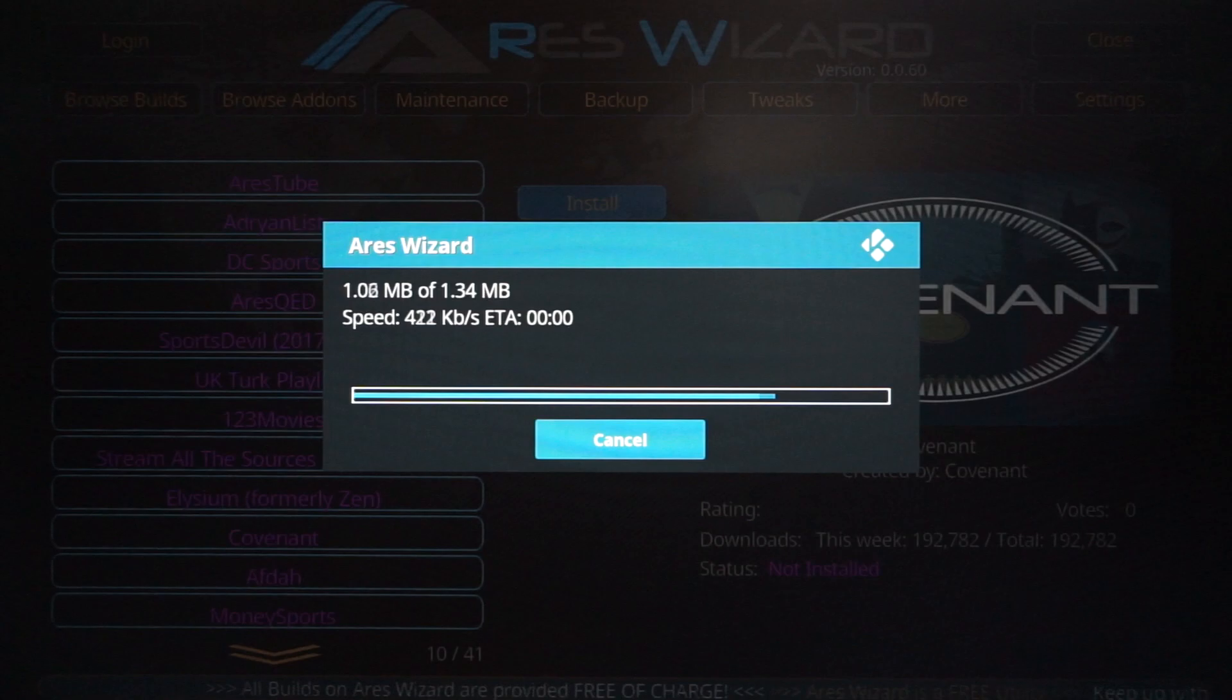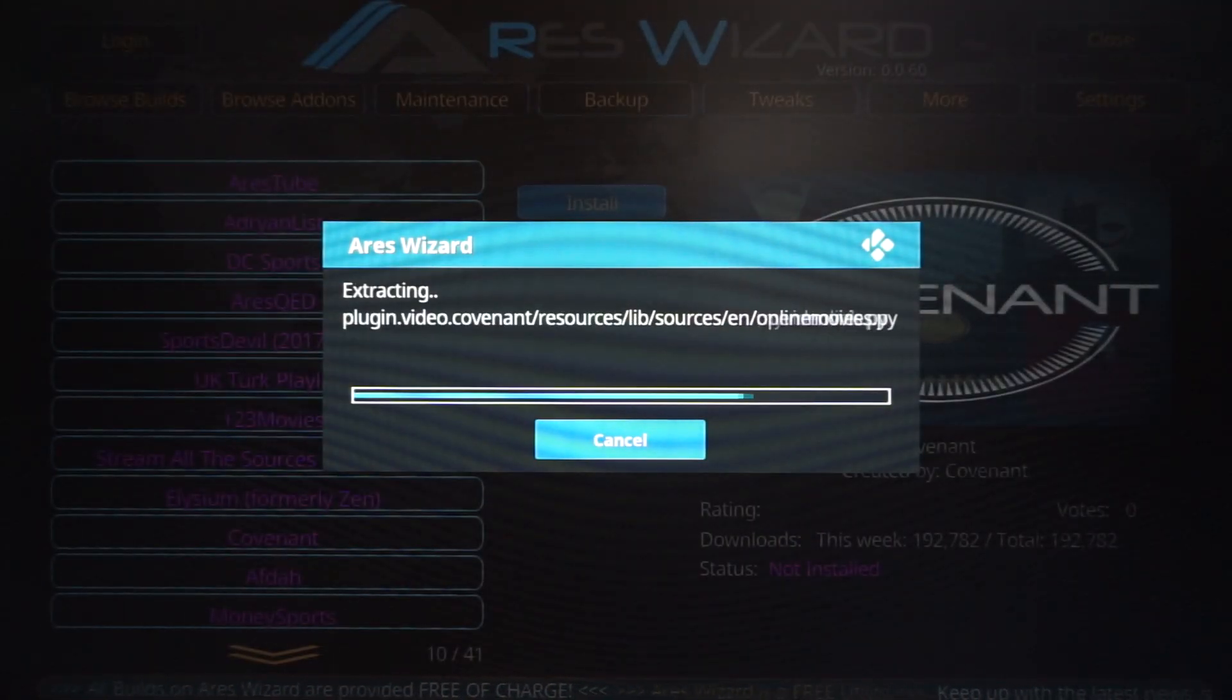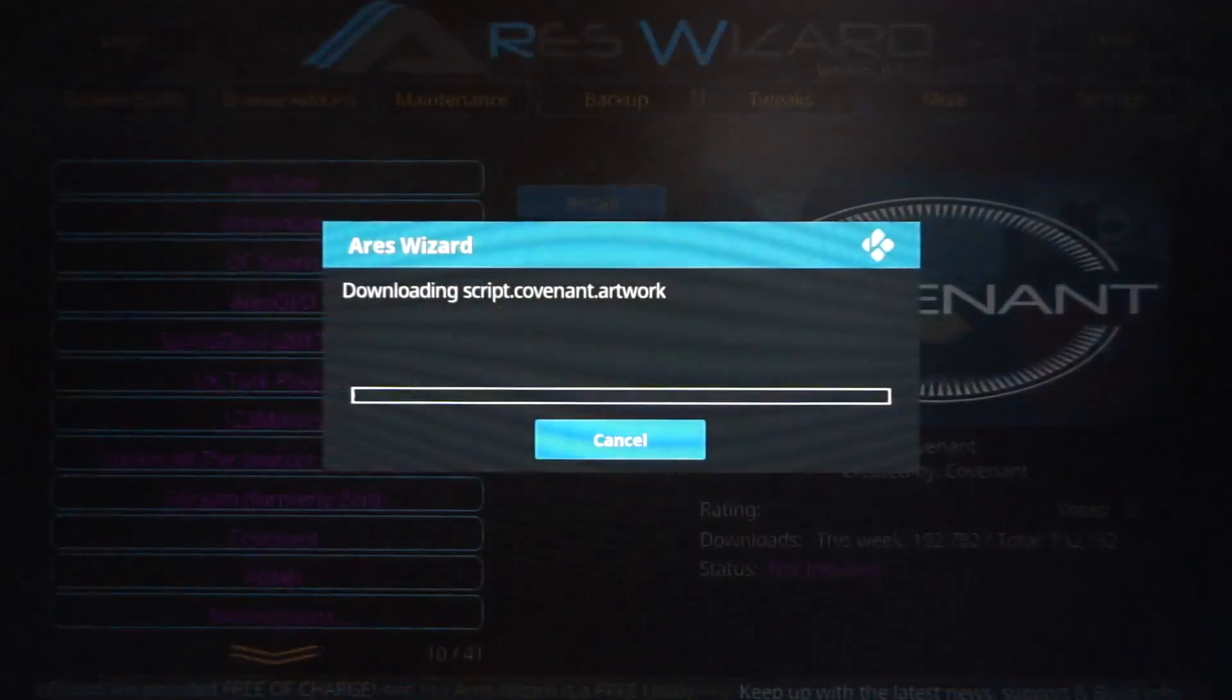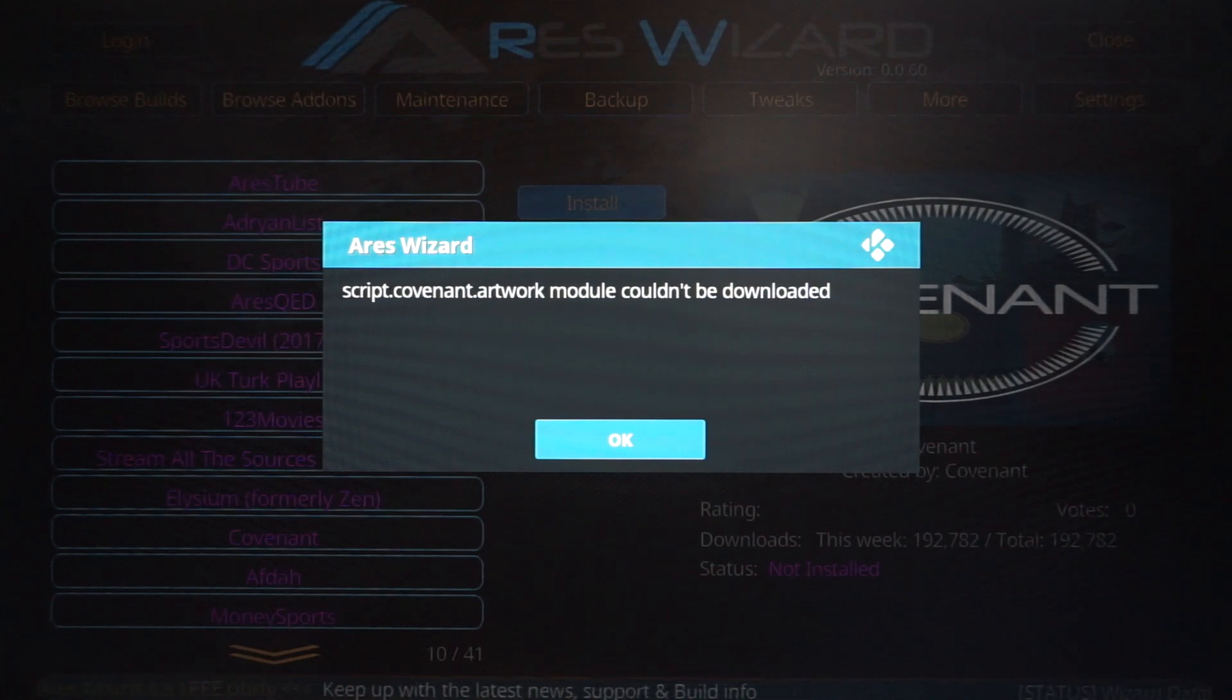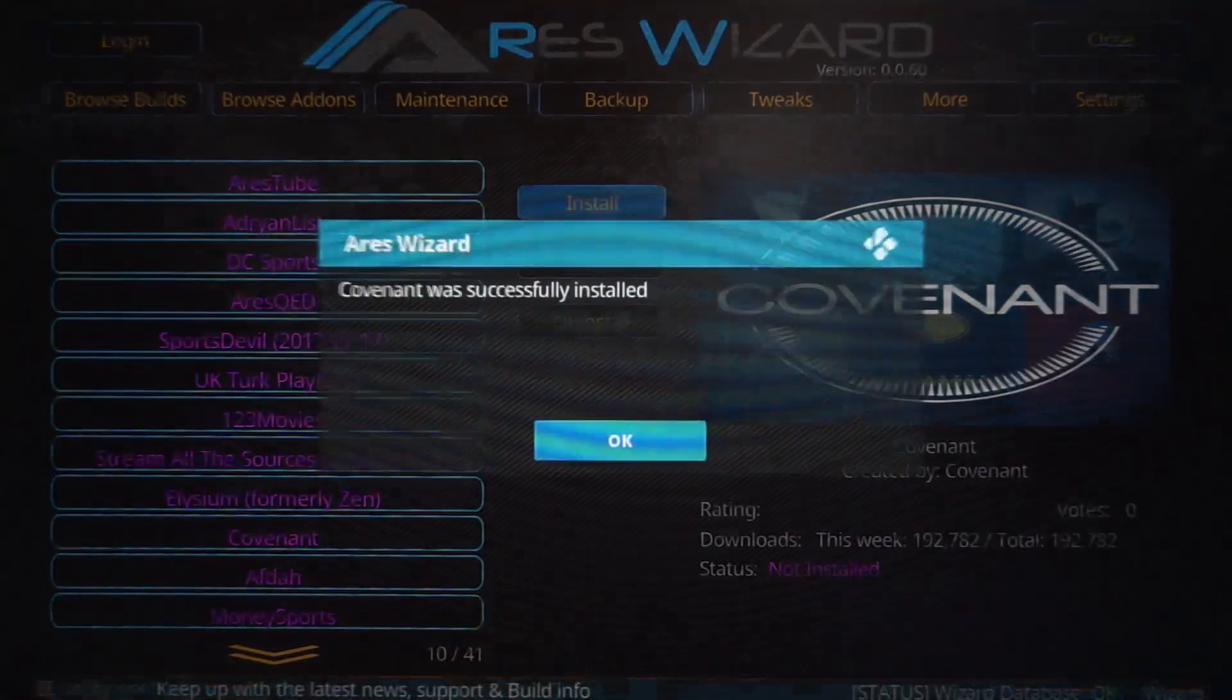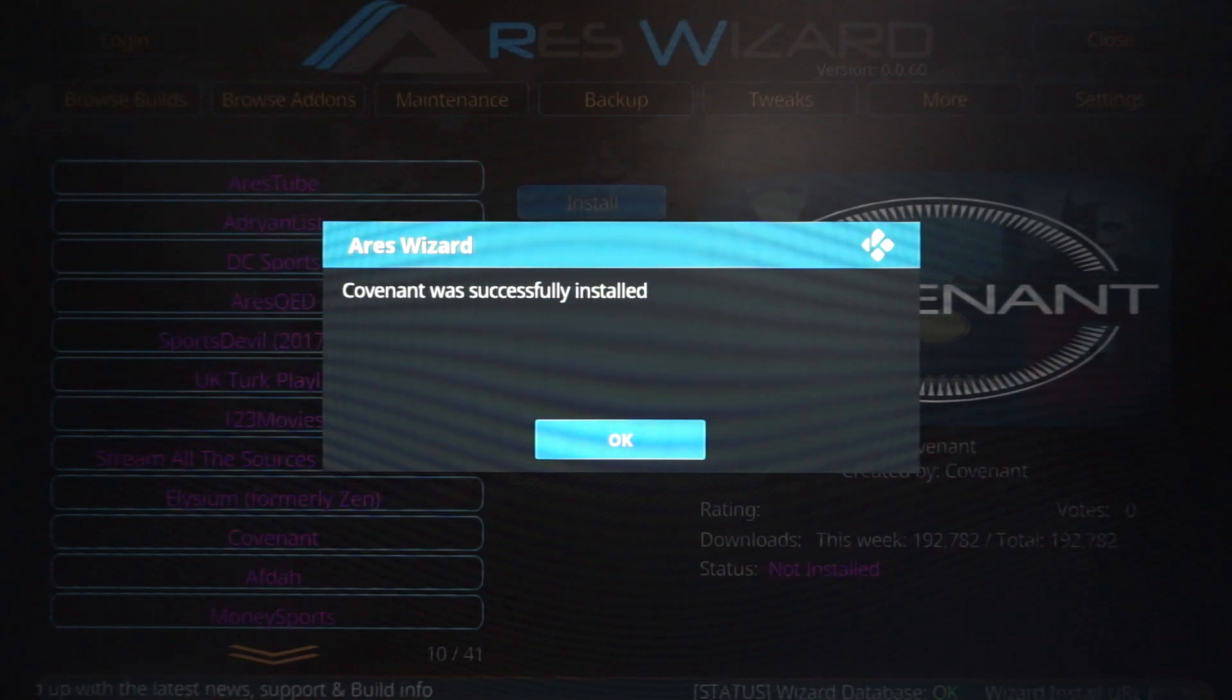Right now it's extracting from the zip file and it's going to be installing. Aries Wizard does it all for you, so give it a second. Usually happens quick. It always shows you this. Don't mind it. It's just something that pops up. Just click OK. It's going to complete installing Covenant. There you go. That's what I was trying to tell you guys. That's how you know when it's done.